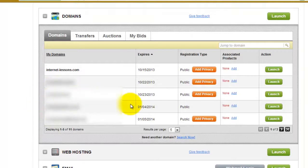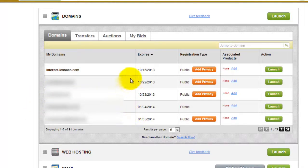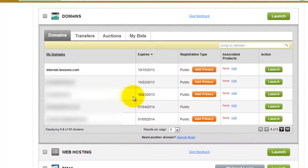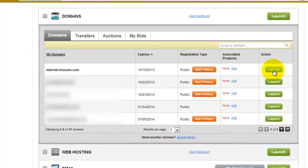All my domains are here. I'll pick the domain that I want to change the name server for. I'll select internetlessons.com—they're already correct, but I'm just going to show you how to do it. I've clicked on the Launch button.